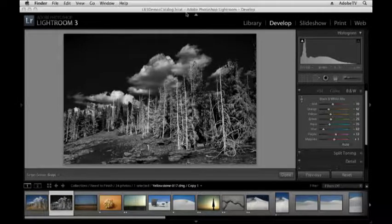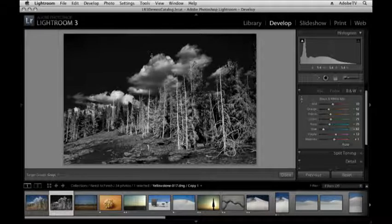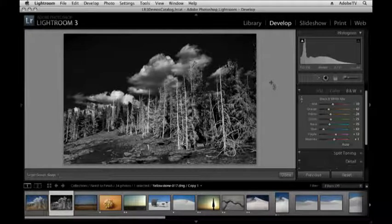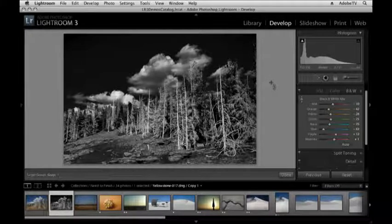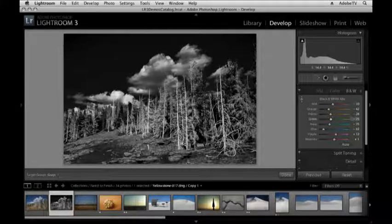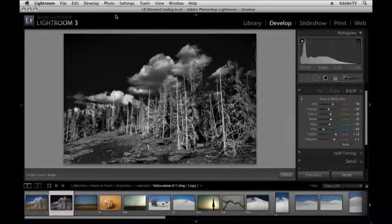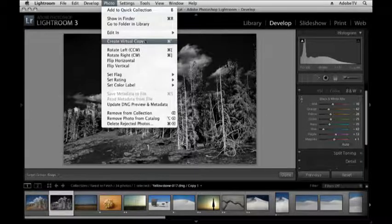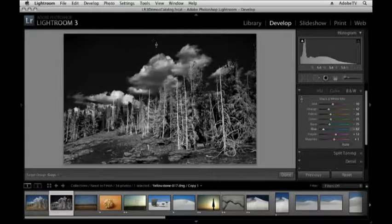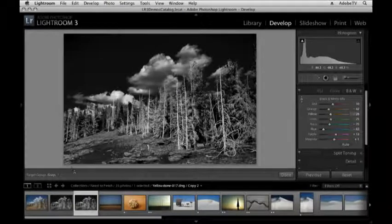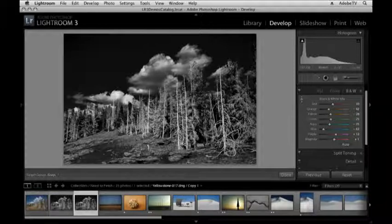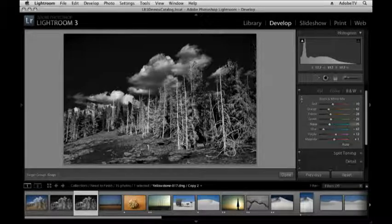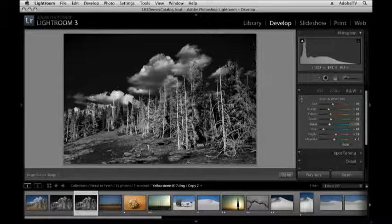And now I want to add a little bit of a tone to this image. Or do I? I'm not quite sure. So you know what I'm going to do? I'm going to create another virtual copy. Because I like the state that the photograph's in right now, but I want to try some more things. So I go to Photo and then Create Virtual Copy. Now down in my filmstrip I have my original color image, my black and white image, but I'm working on this new virtual copy so that I can explore new creative directions.